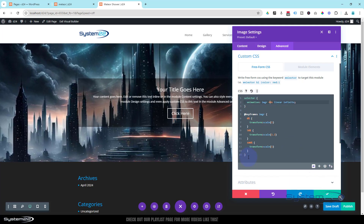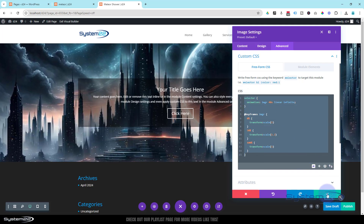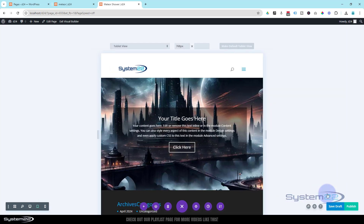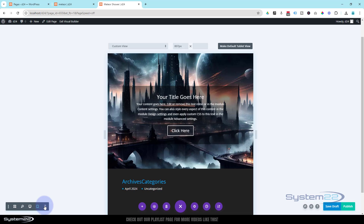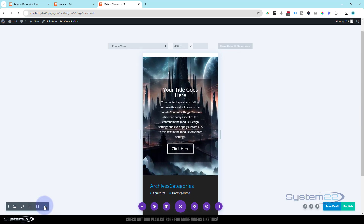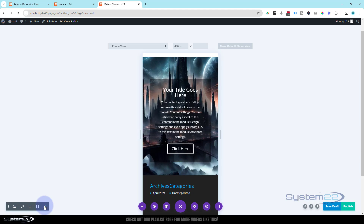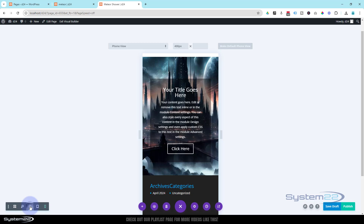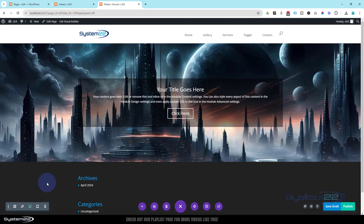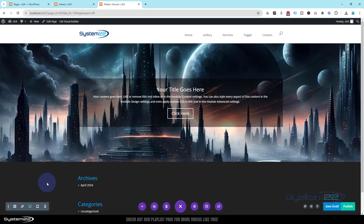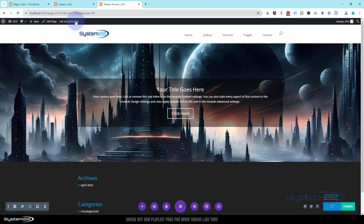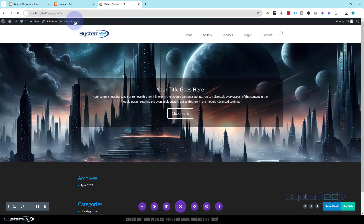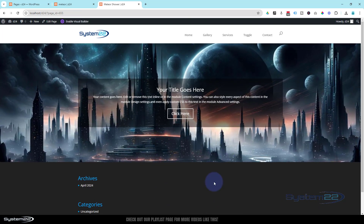Let's just check that on tablet and mobile. I'll put the CSS code down below the video for anyone who wants to copy and paste. Let's save our changes. Here it is on tablet — as you can see it's rolling in there — and on mobile we've got it rolling in there as well. Perfect, exactly what I wanted. Let's make sure this works on the front end — I'll save my draft and exit the visual builder. When you roll over it you won't see that overflow spilling out.